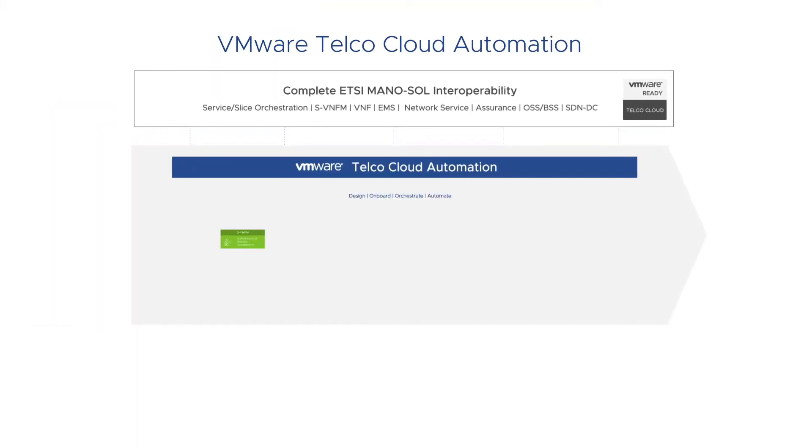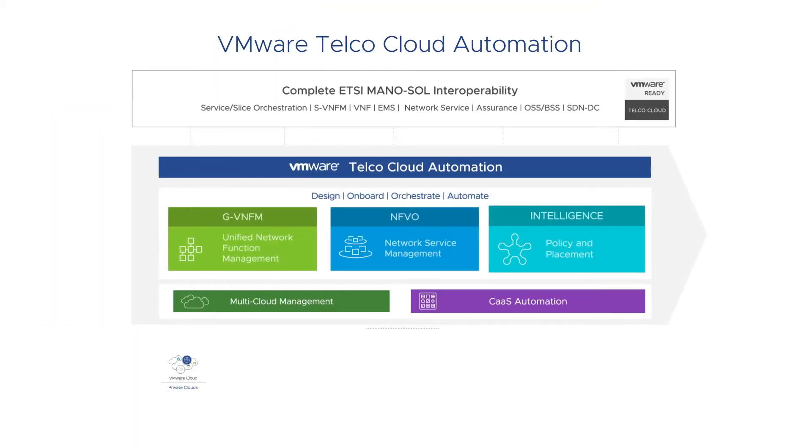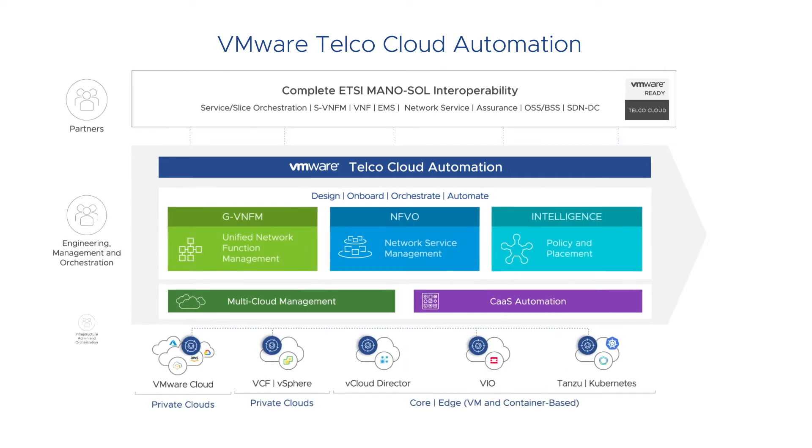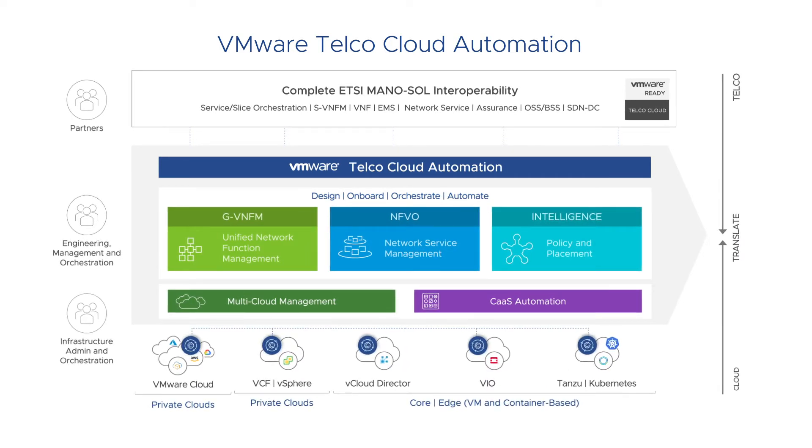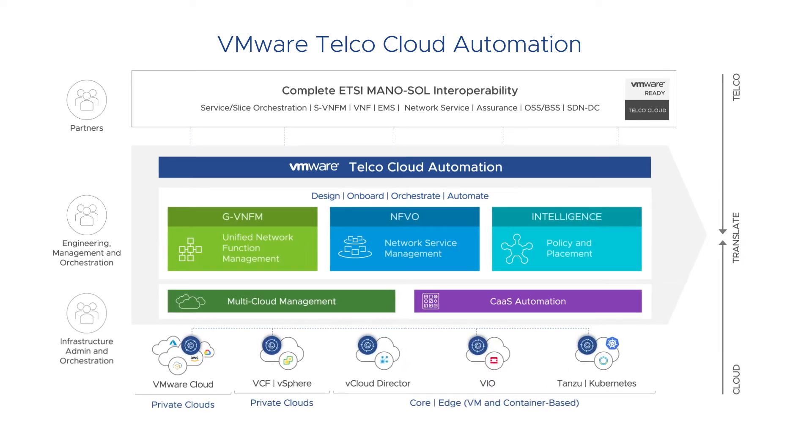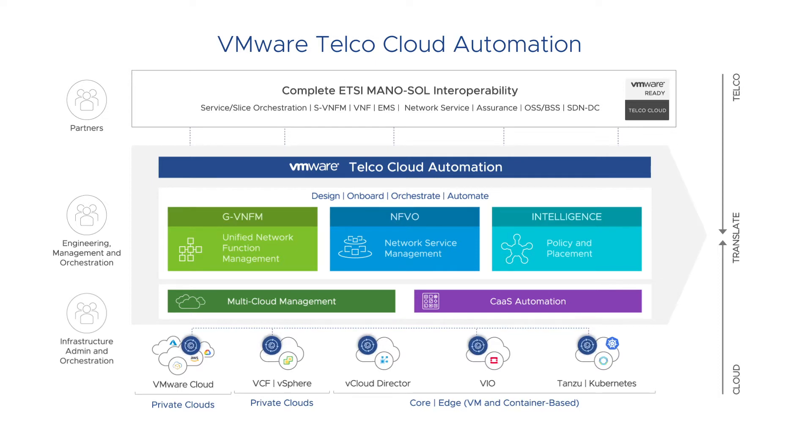Welcome to this short Infrastructure Automation demonstration with VMware Telco Cloud Automation. As the Telco Cloud footprint grows with network edge use cases, such as radio access network or edge computing...